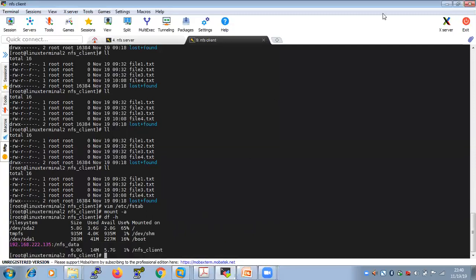Now you have learned how to configure the NFS server and the NFS client. This is all about NFS — Network File System — and how we can share files between the NFS server and NFS client. If you have any doubts or queries, write them in the question and answer section and I will answer accordingly. Thank you for watching this video.